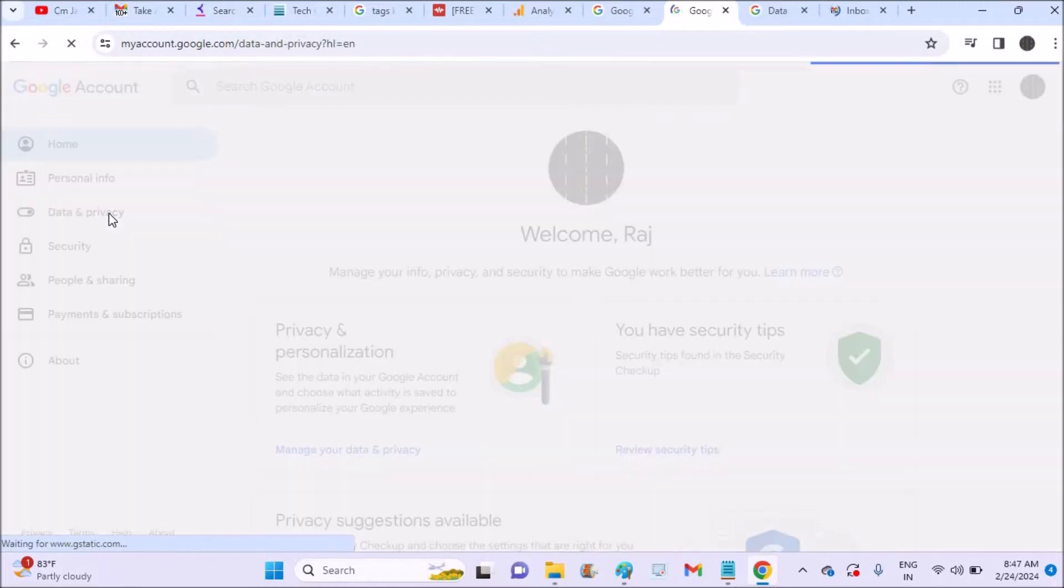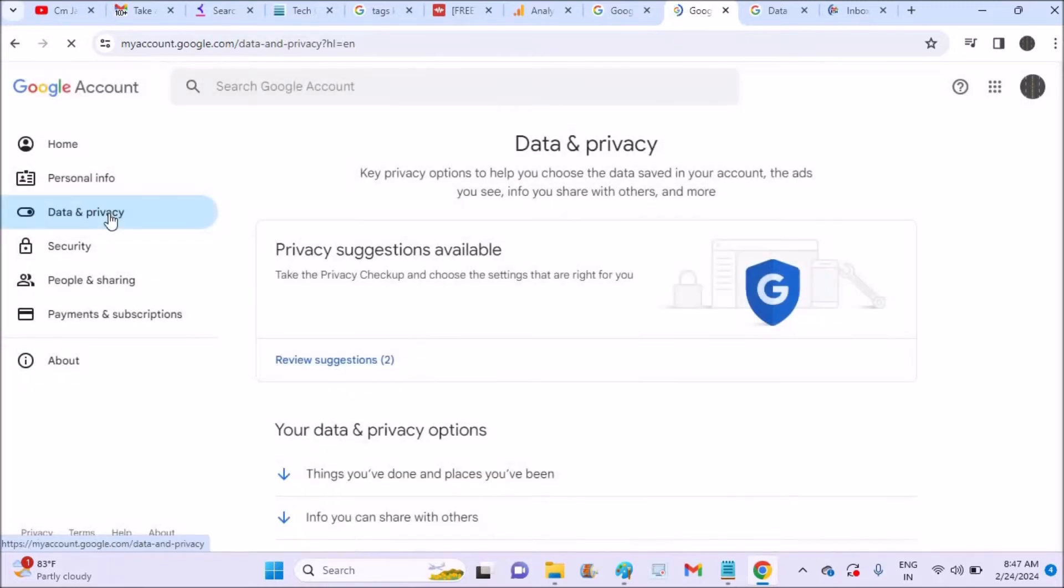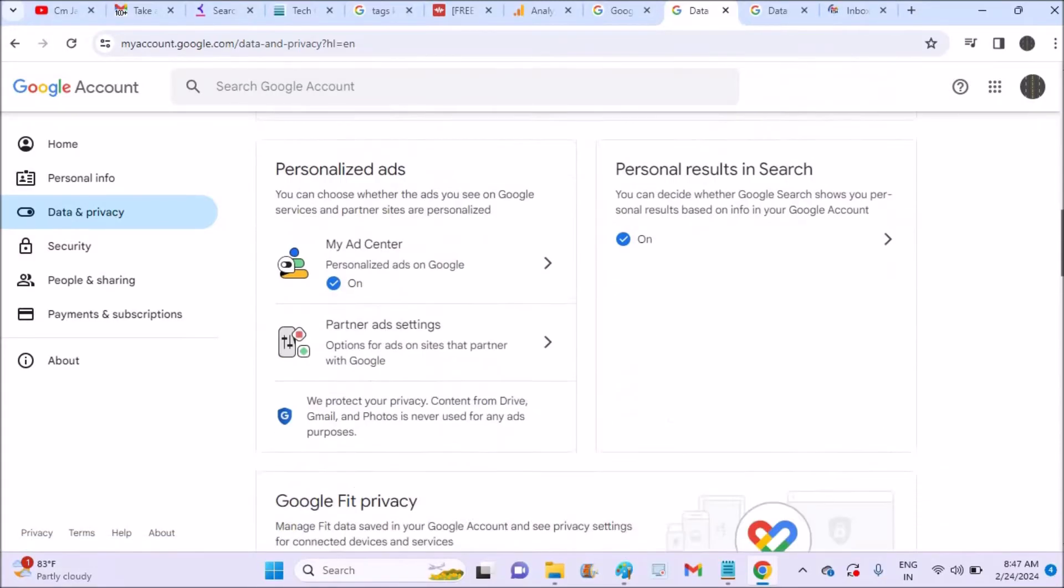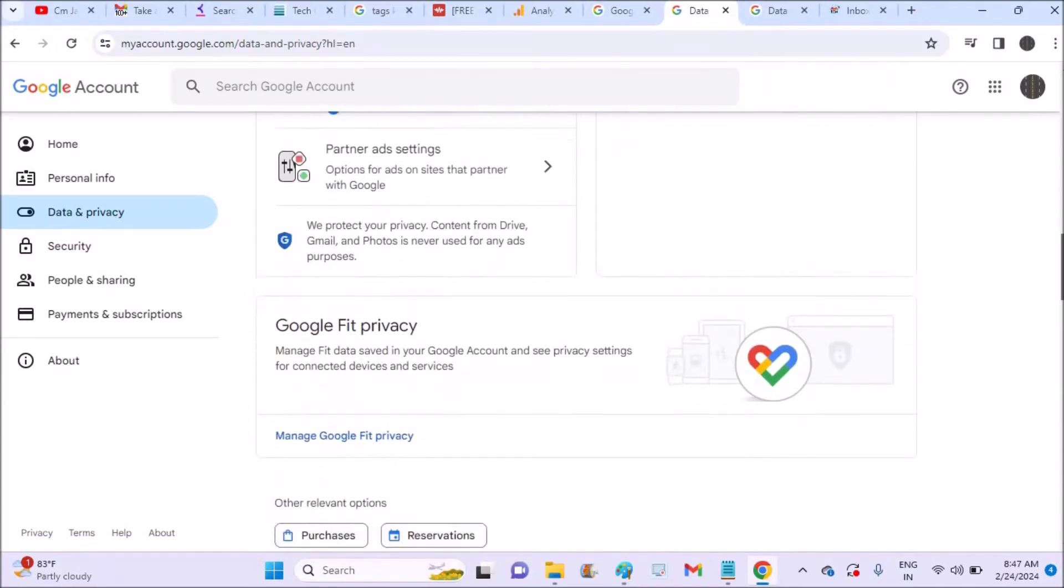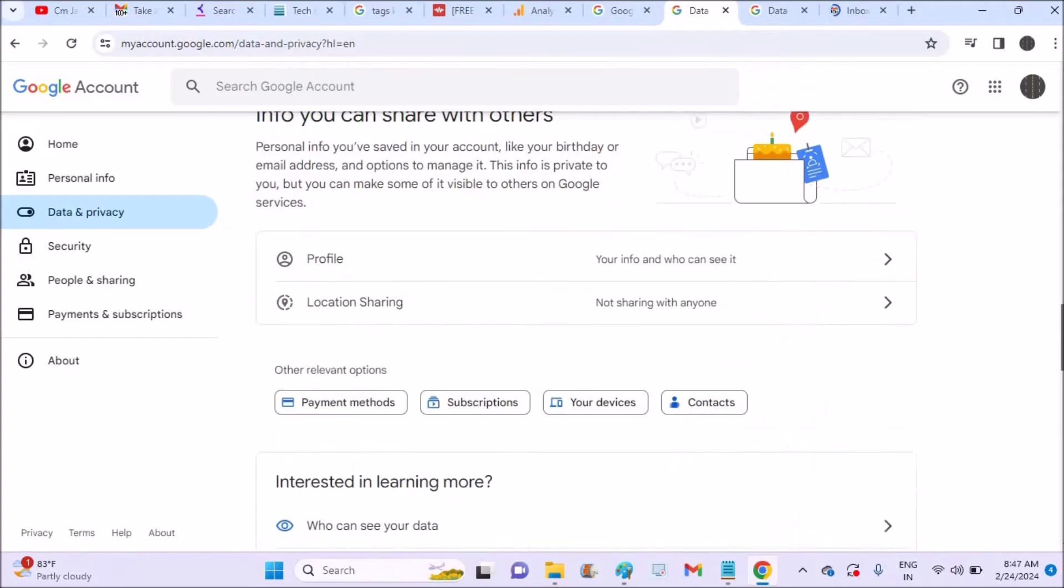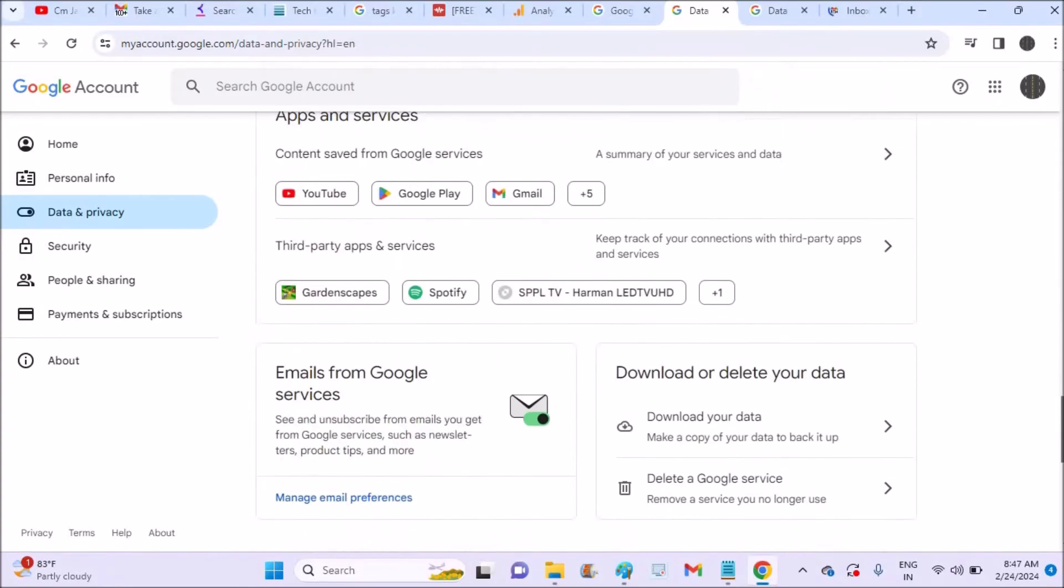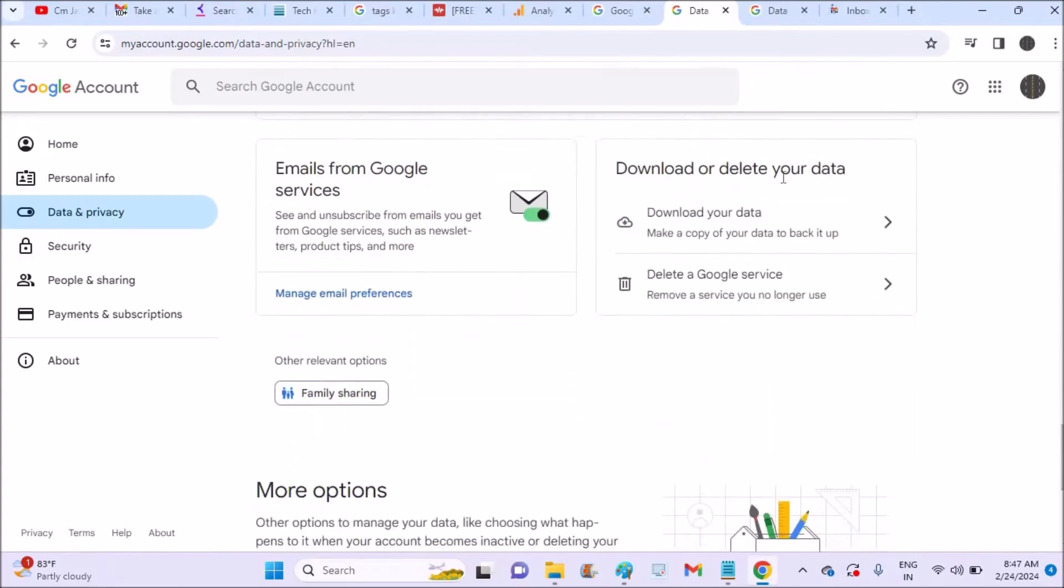Here you need to click on Data and Privacy, because we are downloading or backup our data to this computer. Yes, okay. Once you're here, scroll to the bottom. Scroll to the bottom and see here: Download or delete your data.